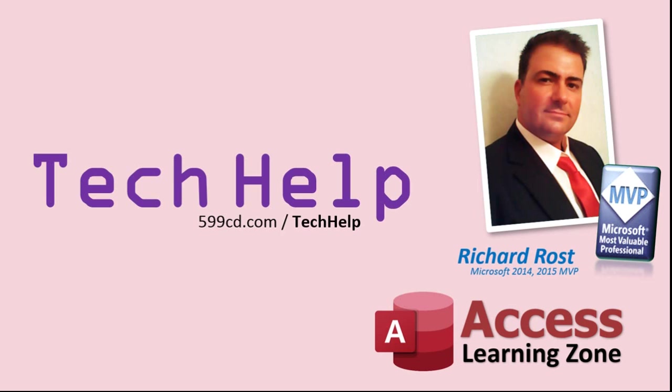Once again, my name is Richard Ross. Thank you for watching this Tech Help video brought to you by AccessLearningZone.com. I hope you enjoyed this video and that you learned something today. I'll see you again soon.